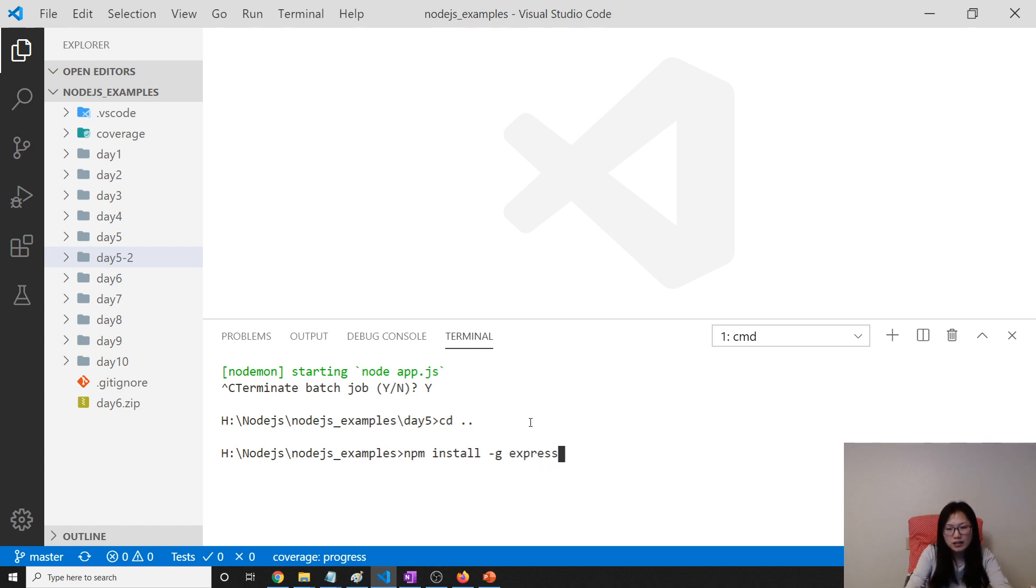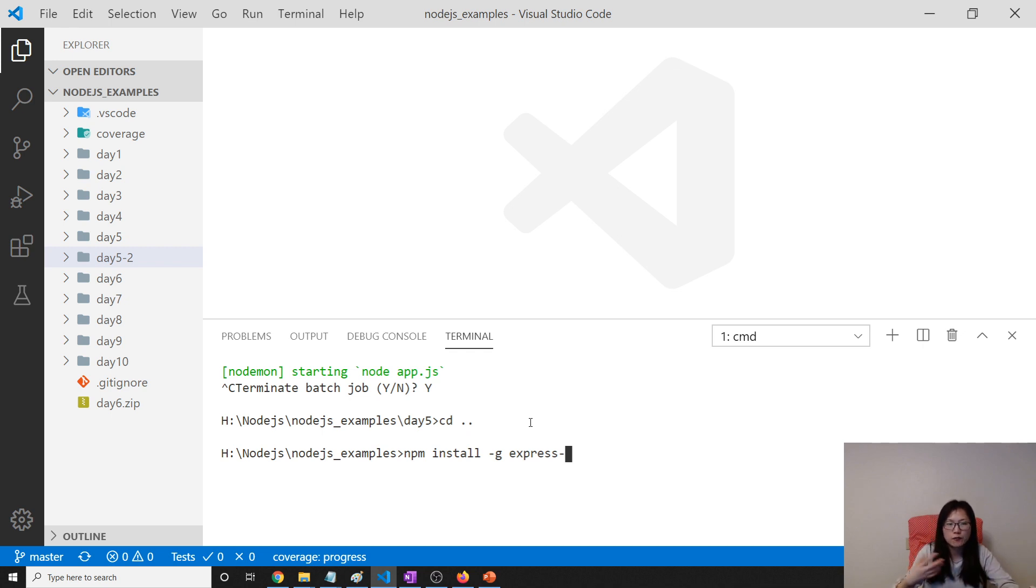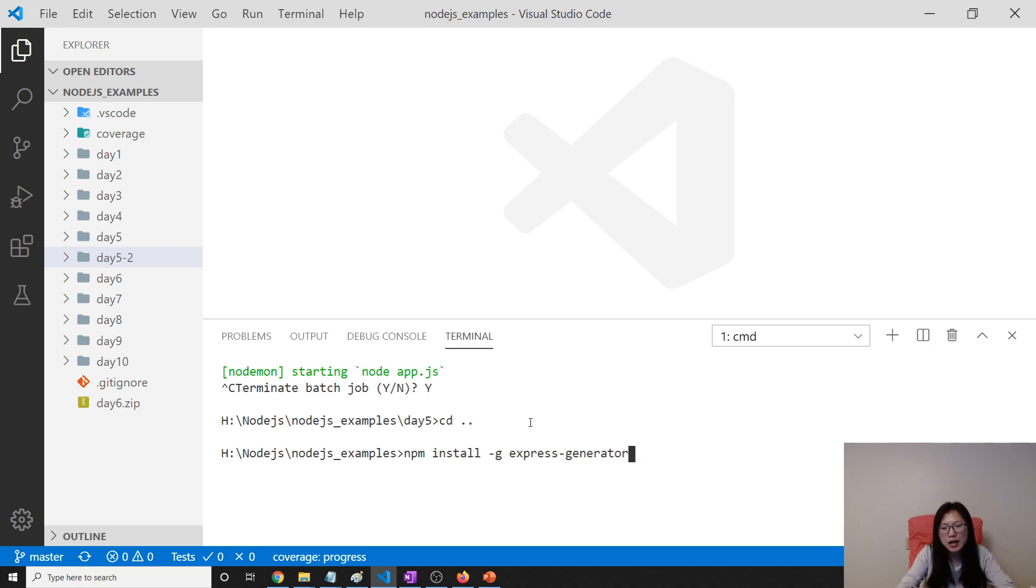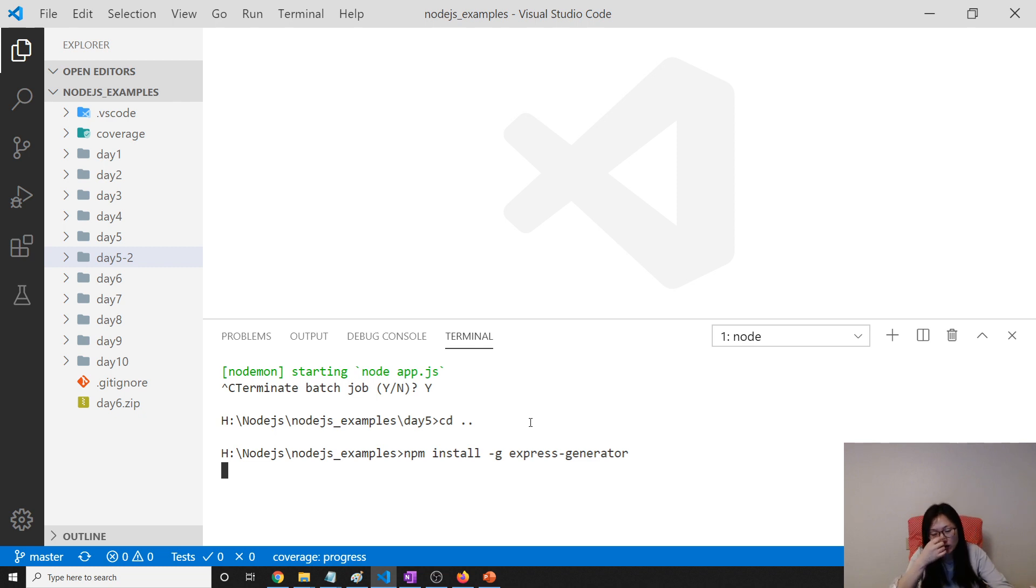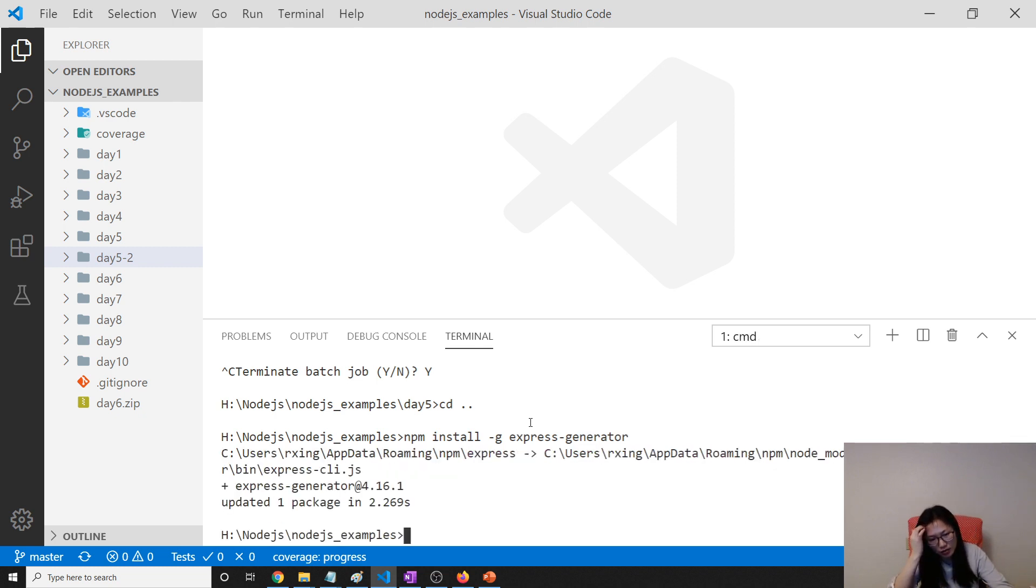Because you might, since we're practicing, you might use the Express Generator to generate multiple Express applications for different lectures or different videos. But for me, only one actually. npm install dash g means globally, and Express Generator. I think I already downloaded this one before. It might do an update.